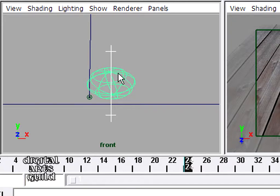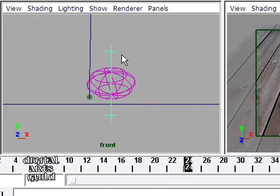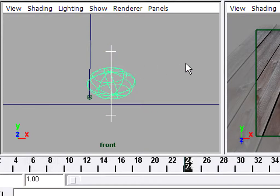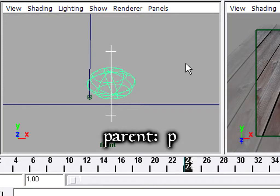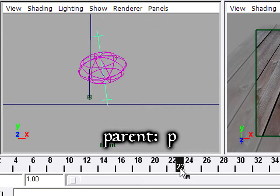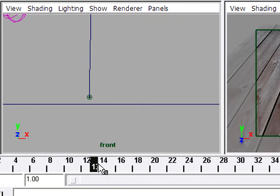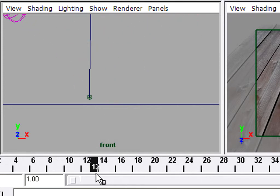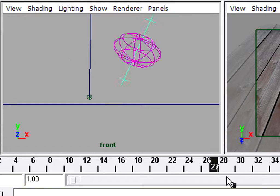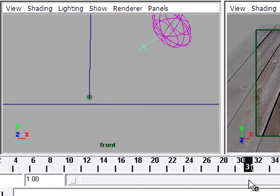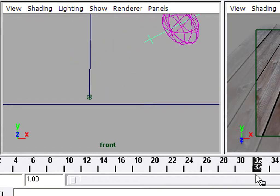This is what you need to see: the handle must be highlighted in white and the ball highlighted in green. That means the ball is the most recently selected object or the lead object. I need to select the handle, which is going to be the child, and shift select the ball, which is going to be the parent, and then I press the P key on the keyboard, P for parent. Now if I scrub in my timeline, there you go, the handle is attached or parented to the ball.